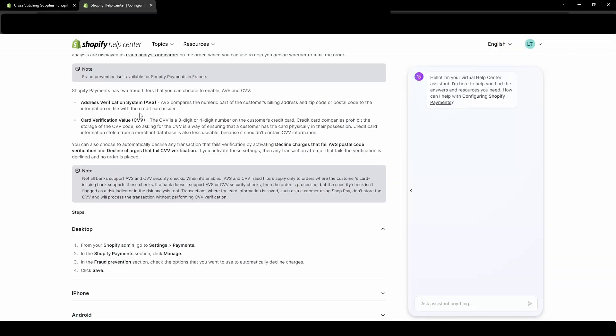I did want to go over how Shopify explains the AVS. So the address verification system, which is the AVS, compares the numeric part of the customer's billing address and zip code or postal code to the information on file with the credit card user.